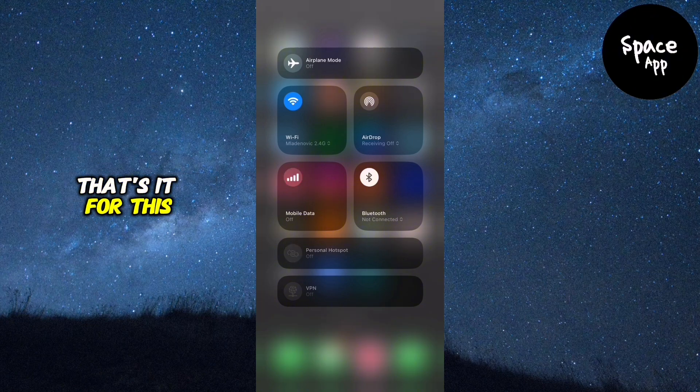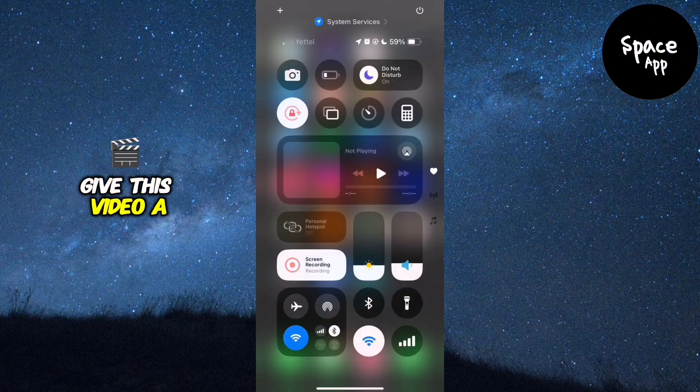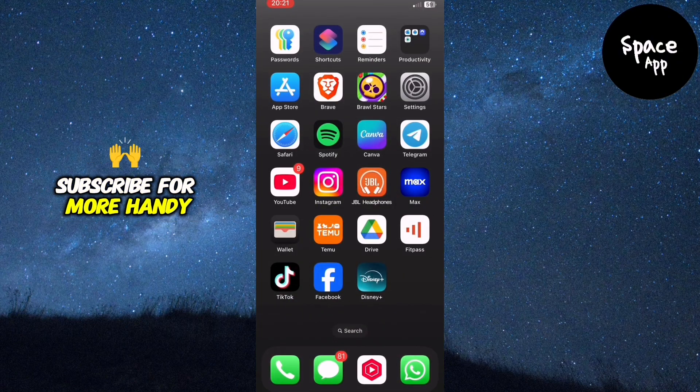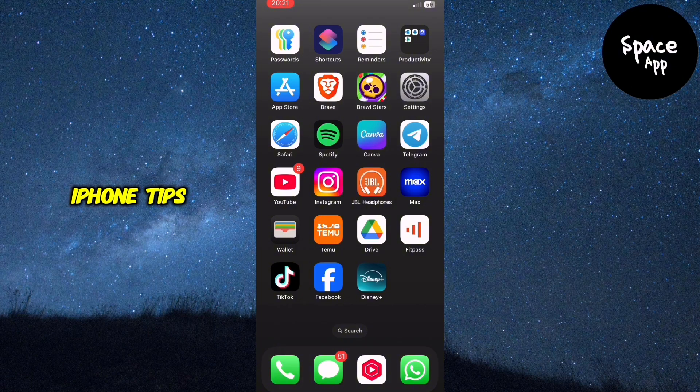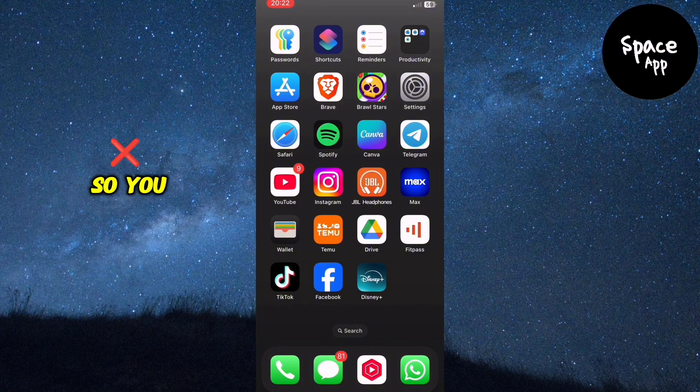That's it for this guide. If these tips helped you, give this video a like, subscribe for more handy iPhone tips and turn on notifications so you never miss out.